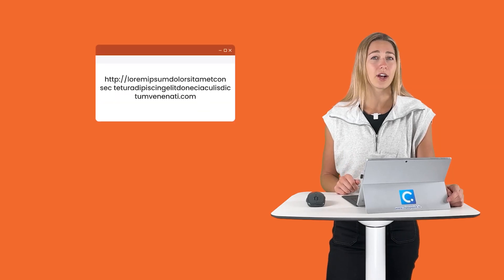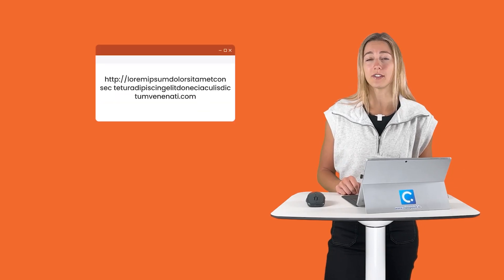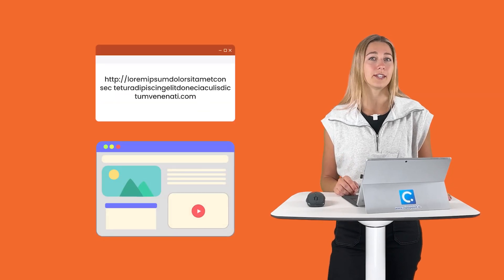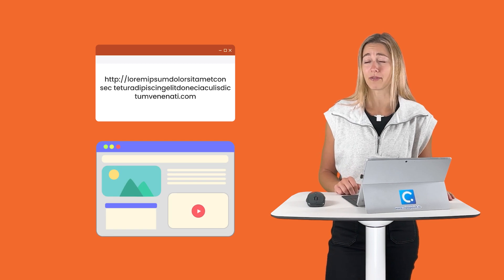Tired of adding long, ugly looking links into your PowerPoint presentations or having to insert a screenshot of a website for reference?